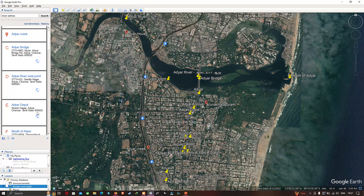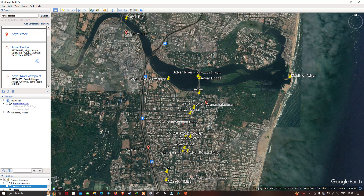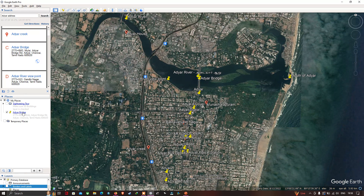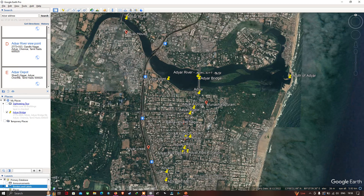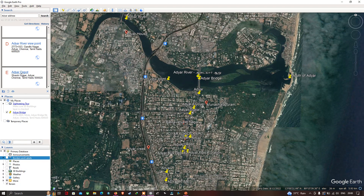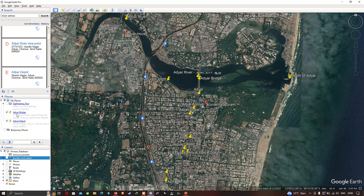To save an address, right-click the option and click 'Save to My Places'. The address Adair Bridge has been saved in the My Places folder. Similarly, let me save another location called Adair Depot — right-click and save to My Places. The second address has now been saved.